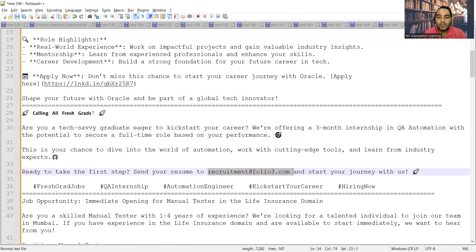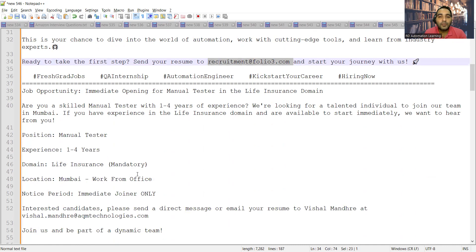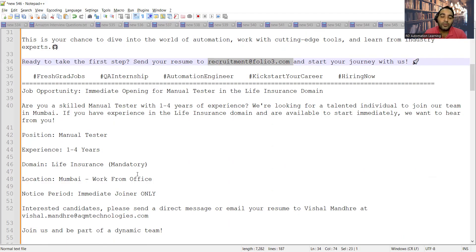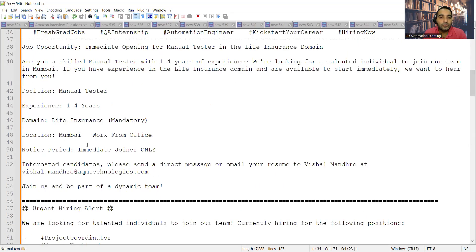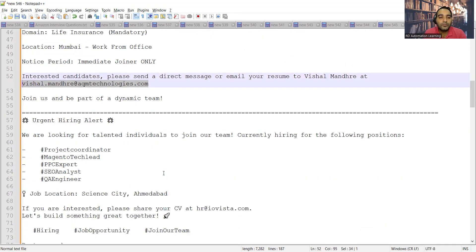Apart from that, there is an immediate opening for manual testers in the life insurance domain. They are looking for someone who has one to four years of experience. Location is Mumbai, work from office, notice period is immediate joiners only, and you can send the resume to this email address.